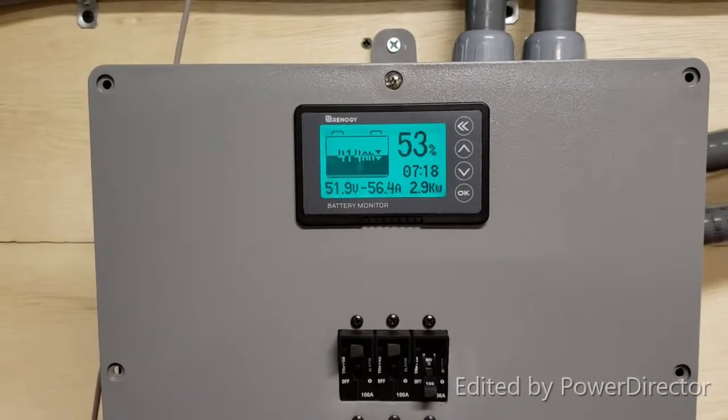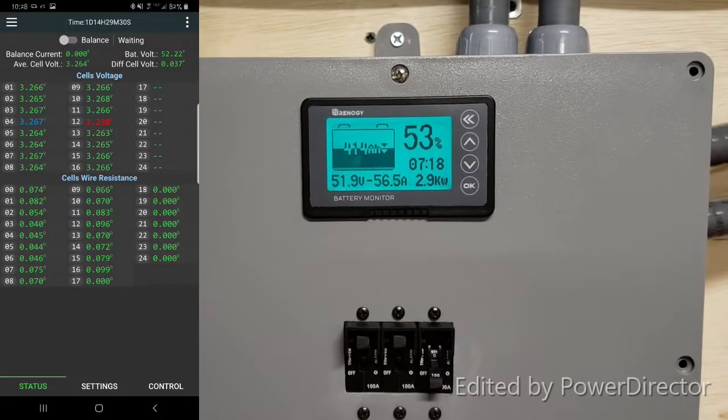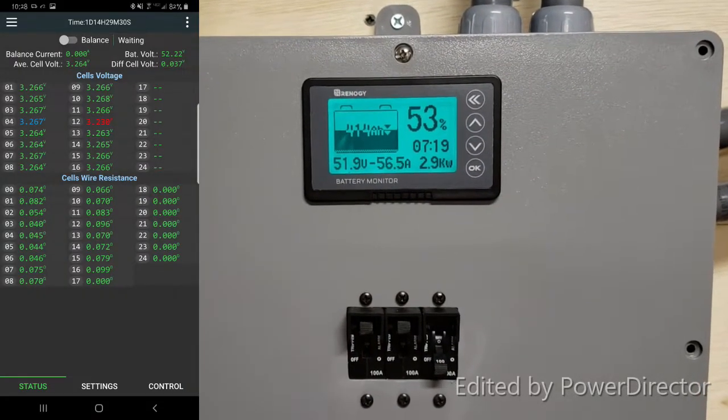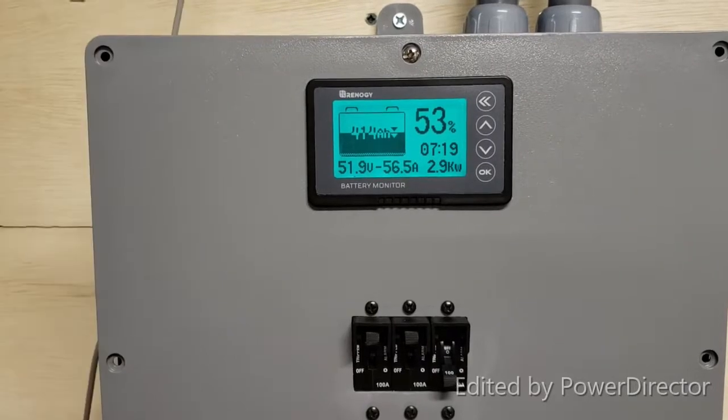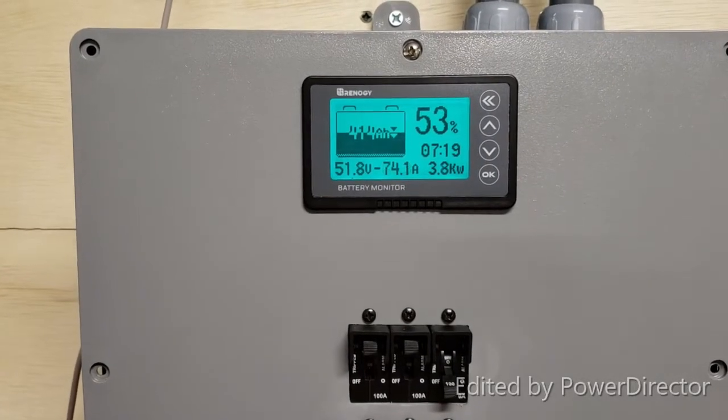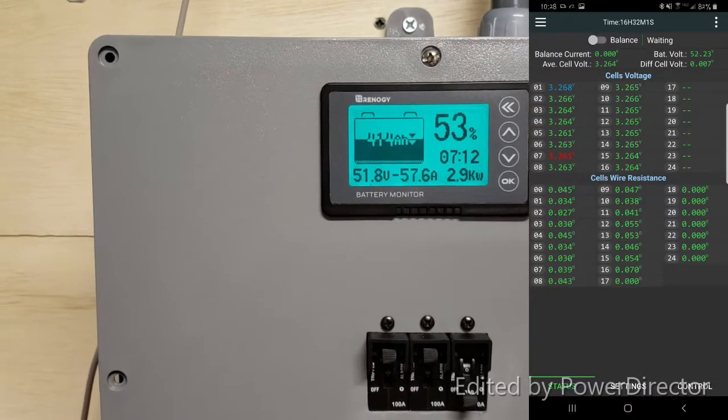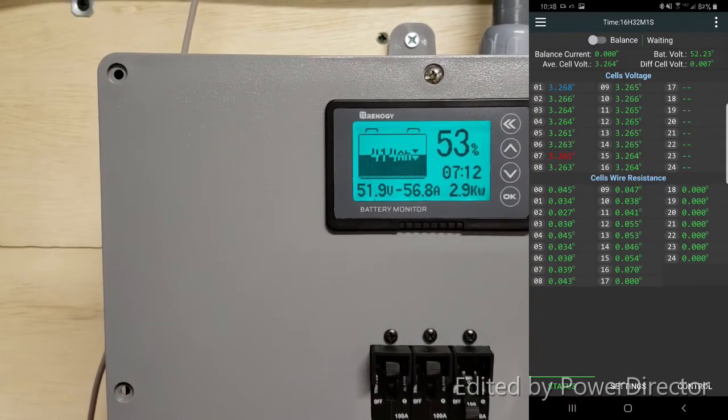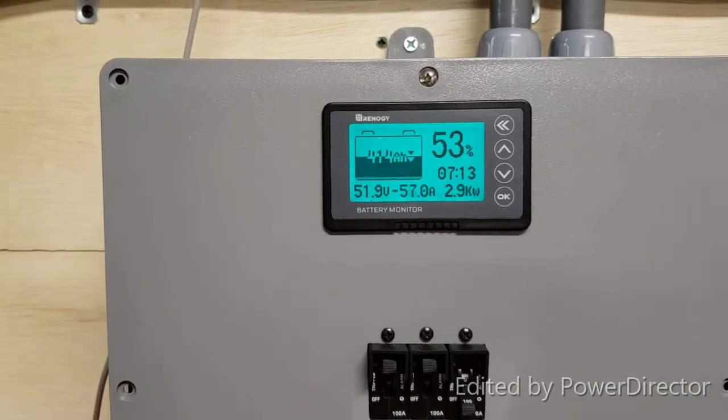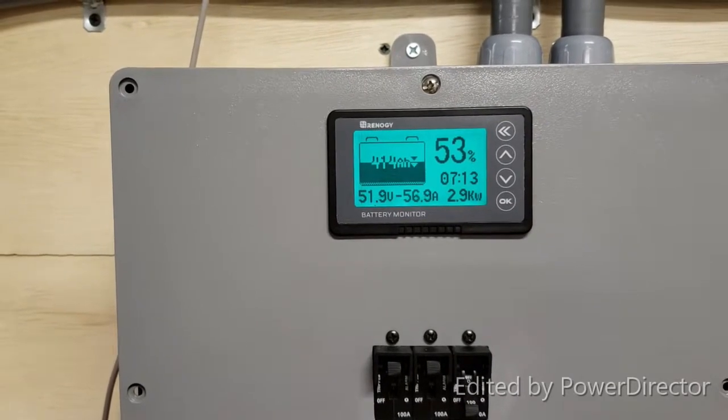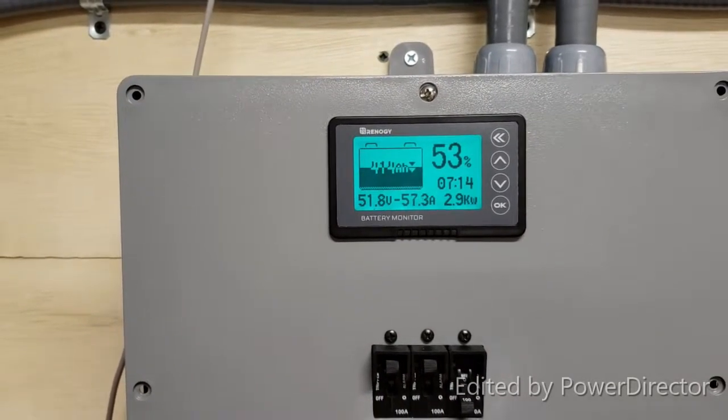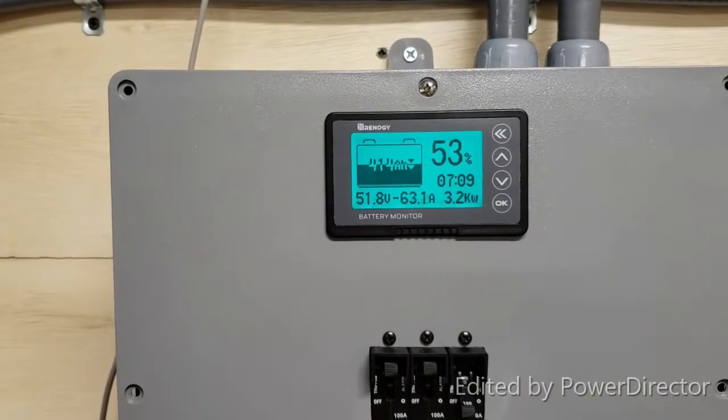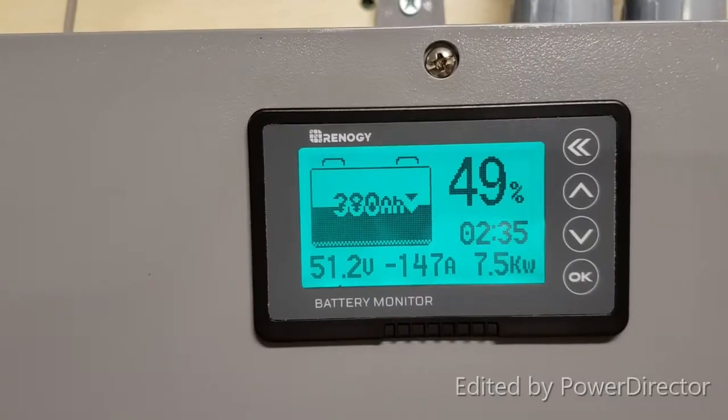10:30 AM. We are at 53% capacity or we have 414 amp hours left in the battery. Running a laundry machine right now so there will be another dryer test on top of this. Six hours and almost half capacity used. I'm trying to see how long this lasts.